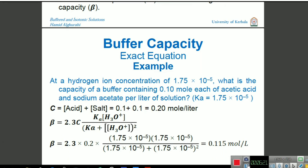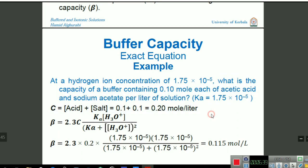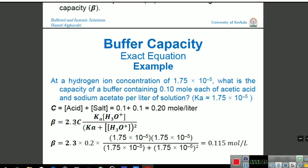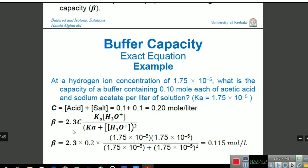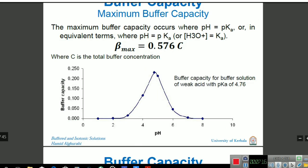Numerical on buffer capacity: at a hydrogen ion concentration of 1.75 × 10⁻⁵, what is the capacity of a buffer containing 0.1 mole each of acetic acid and sodium acetate per liter? Ka and concentration are given. The total concentration C is calculated by adding acid plus salt concentration, giving C = 0.2. Substituting into the formula gives the buffer capacity. The formula for maximum buffer capacity, when pH = pKa, gives a value of 0.576 C.